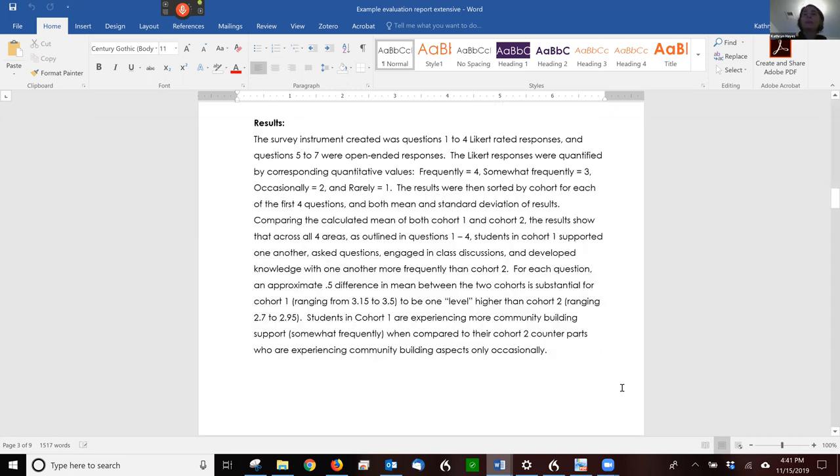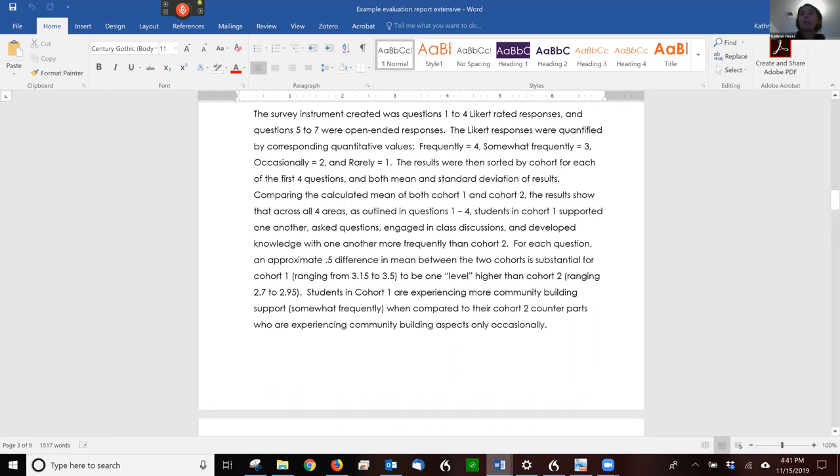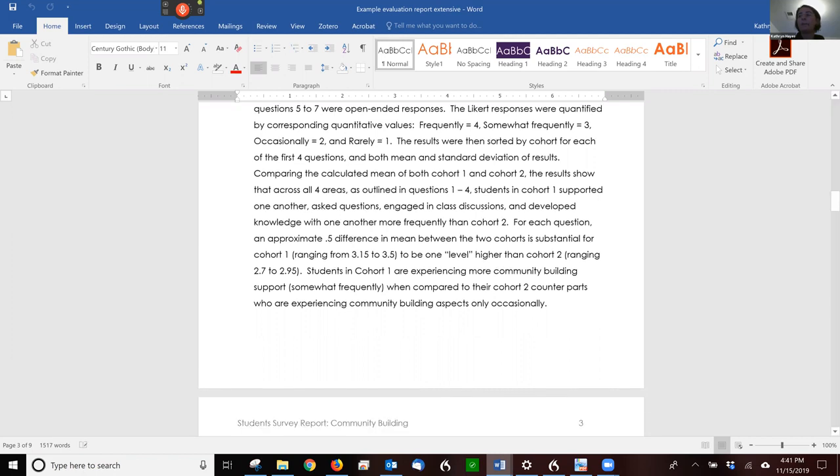The next section is results. They repeat that they have frequently to rarely, et cetera. You don't necessarily need to repeat that, but you're welcome to. So they looked, they were comparing cohort one and cohort two. You might end up comparing male to female. You might end up comparing first generation and non-first generation.